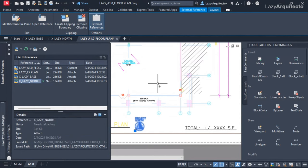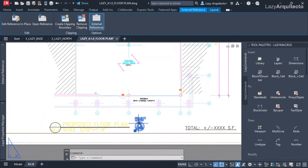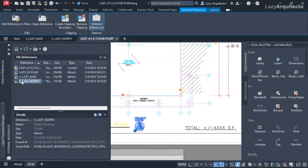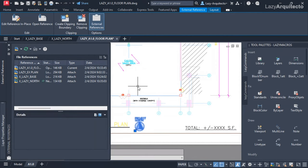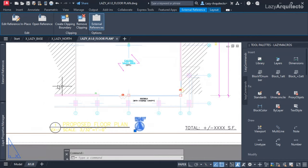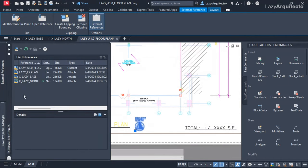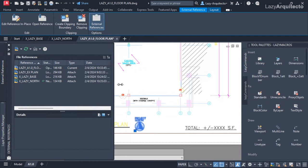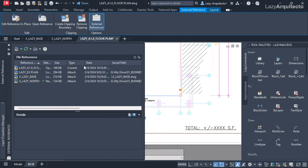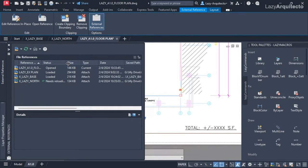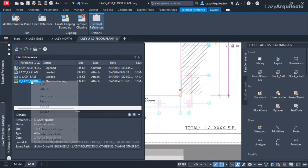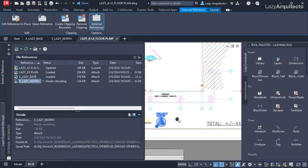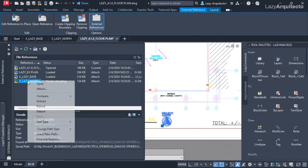The bind and explode options are not working — they're grayed out. This is a very common problem in AutoCAD. The solution is simple: let's inspect the XRef palette. Expanding it, you can see there's a message that says 'Needs Reloading' — and that's why we cannot bind this north arrow XRef.